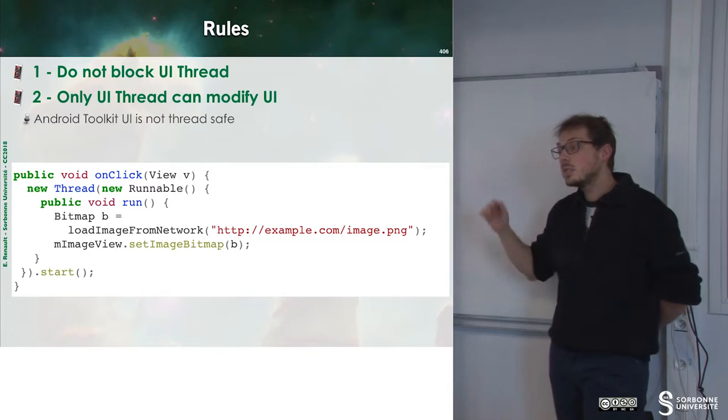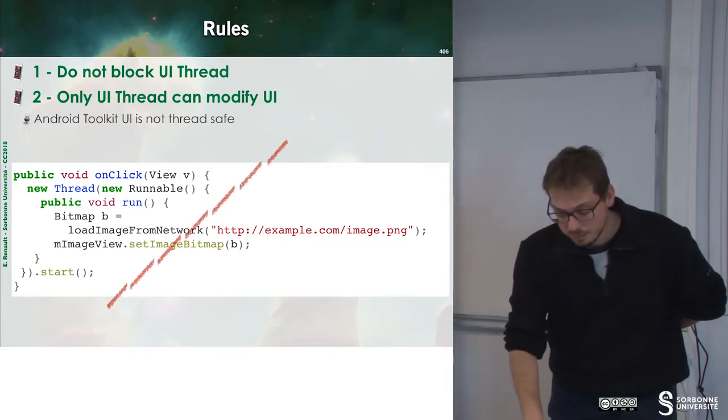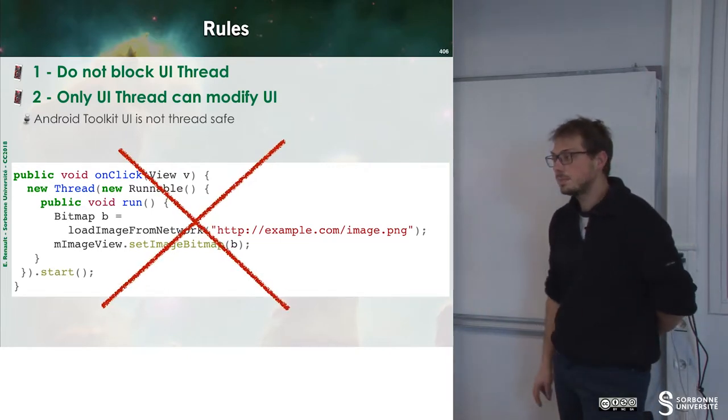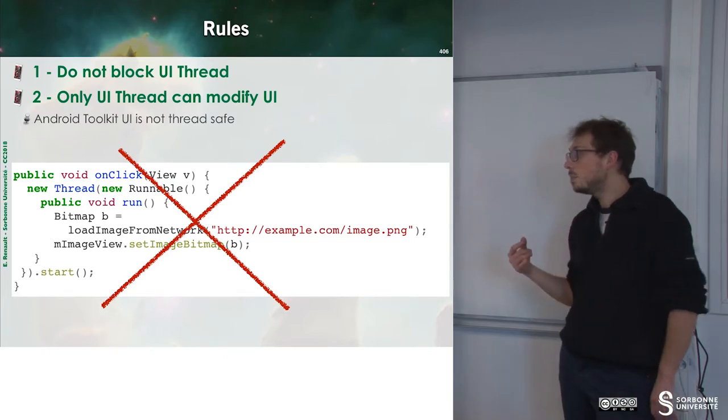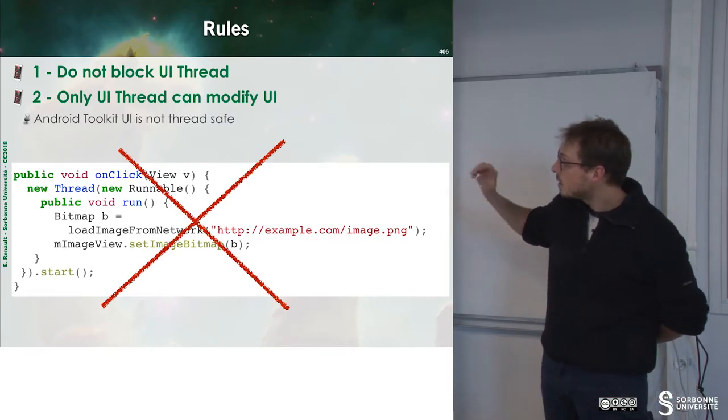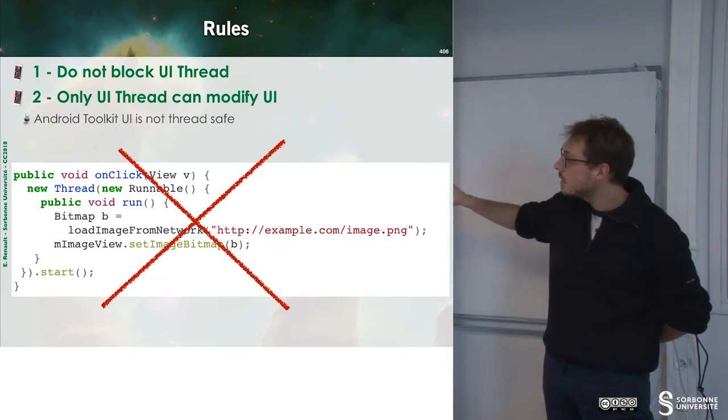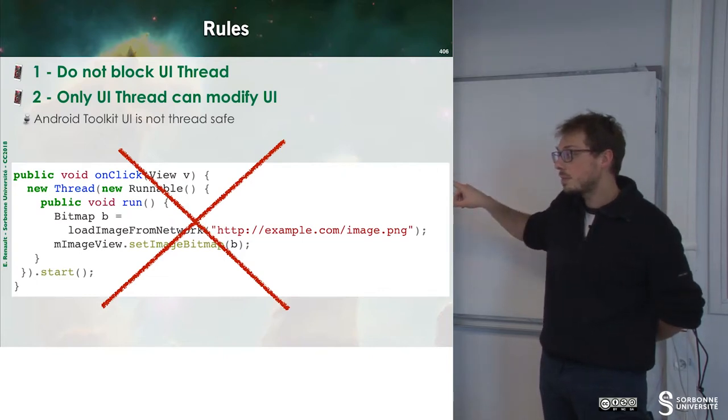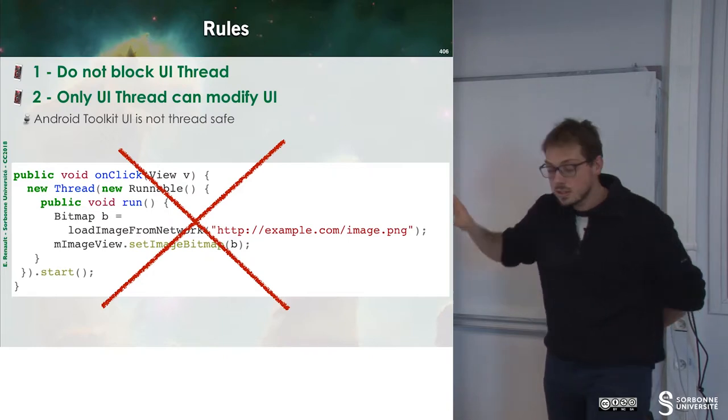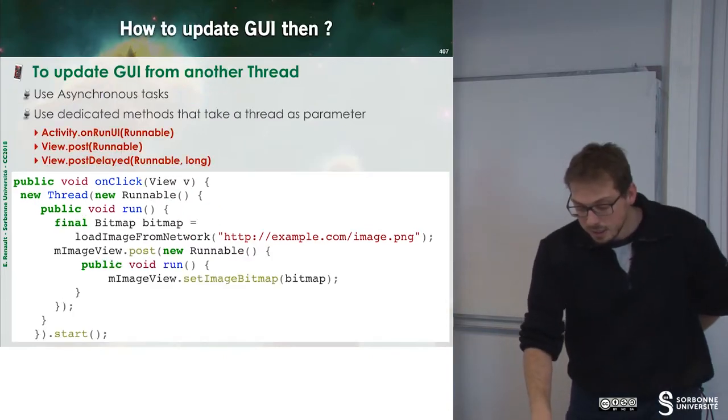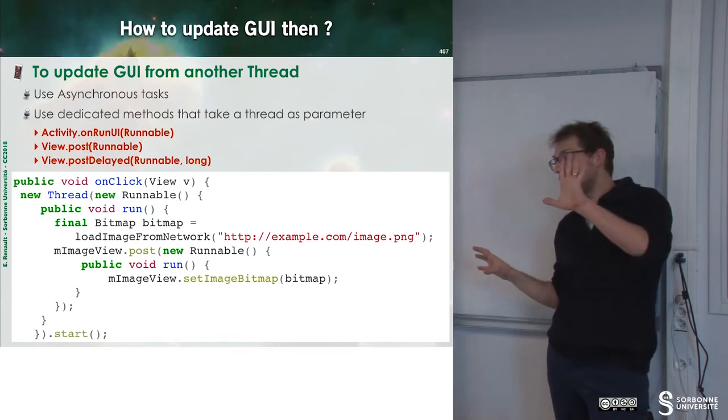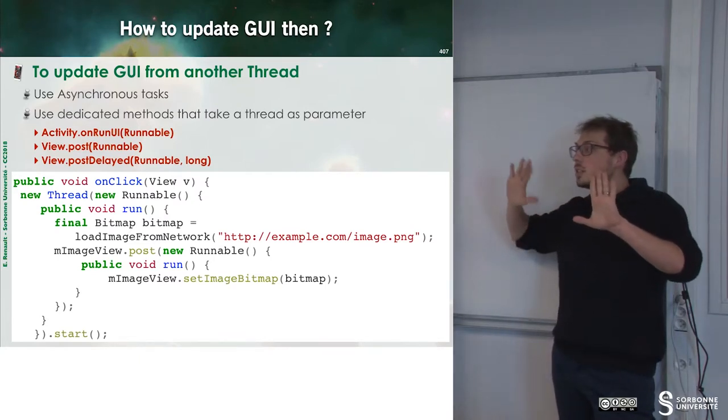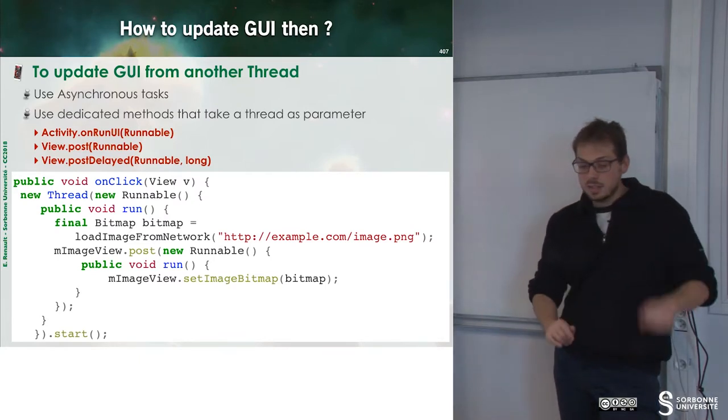This is wrong. I cannot do that. Why I can't do that? Because in the core of our thread, we modify some UI element. We have to find a way to communicate between the UI thread and the various threads we will instantiate.